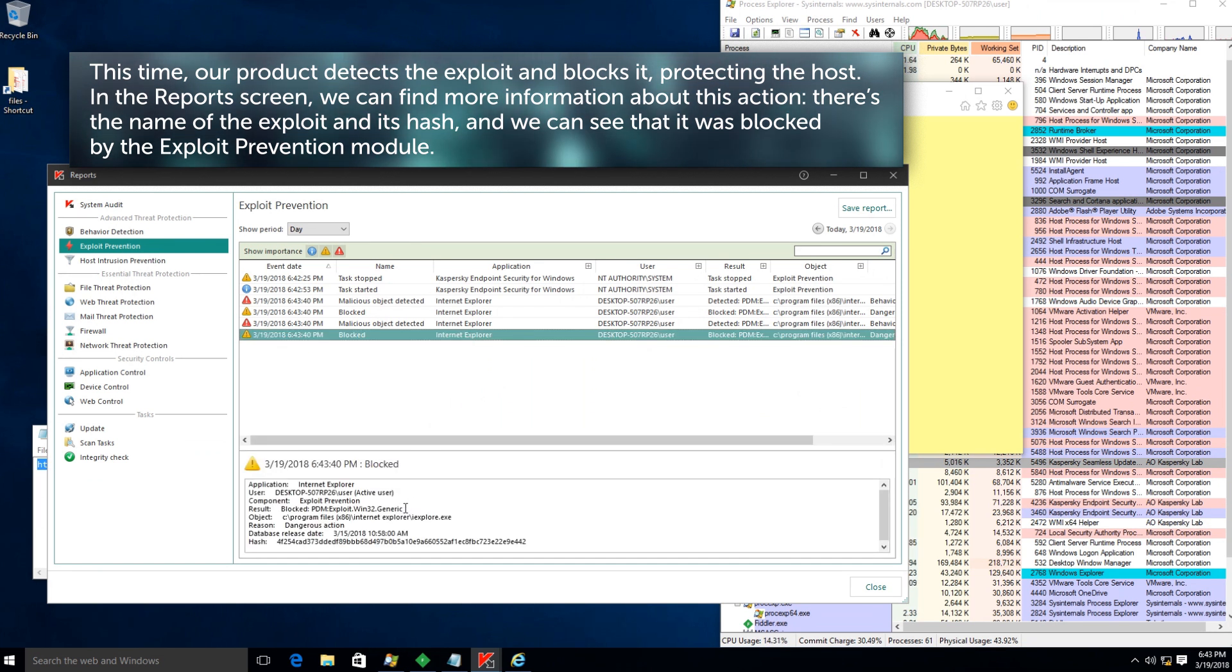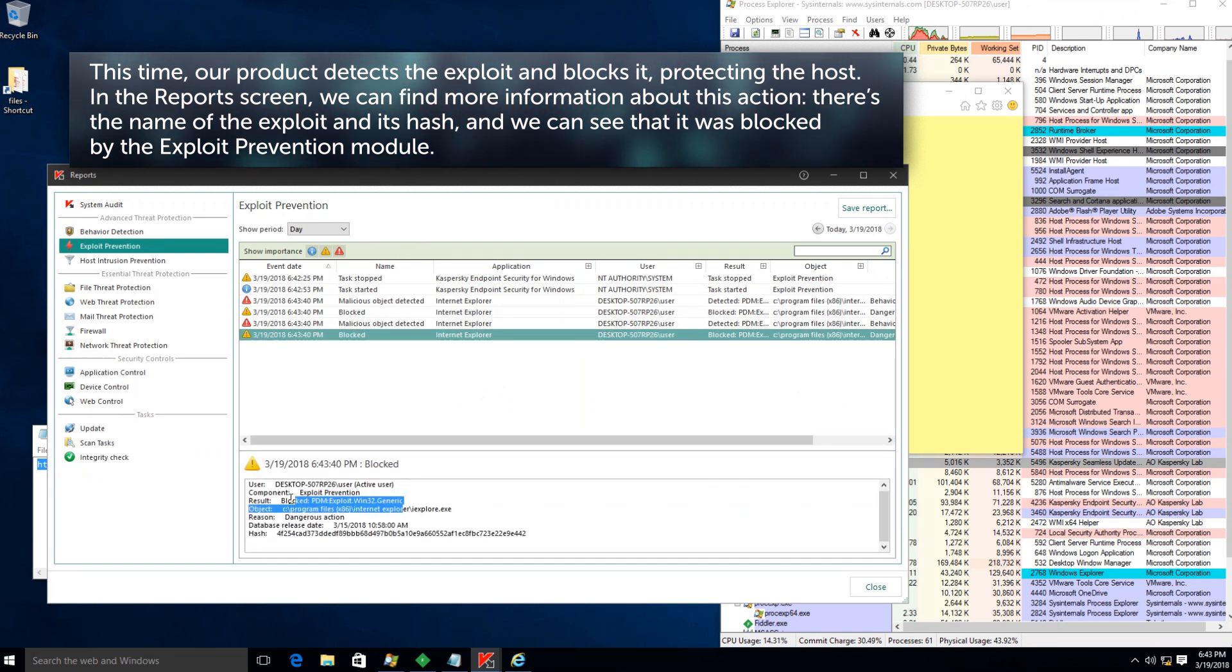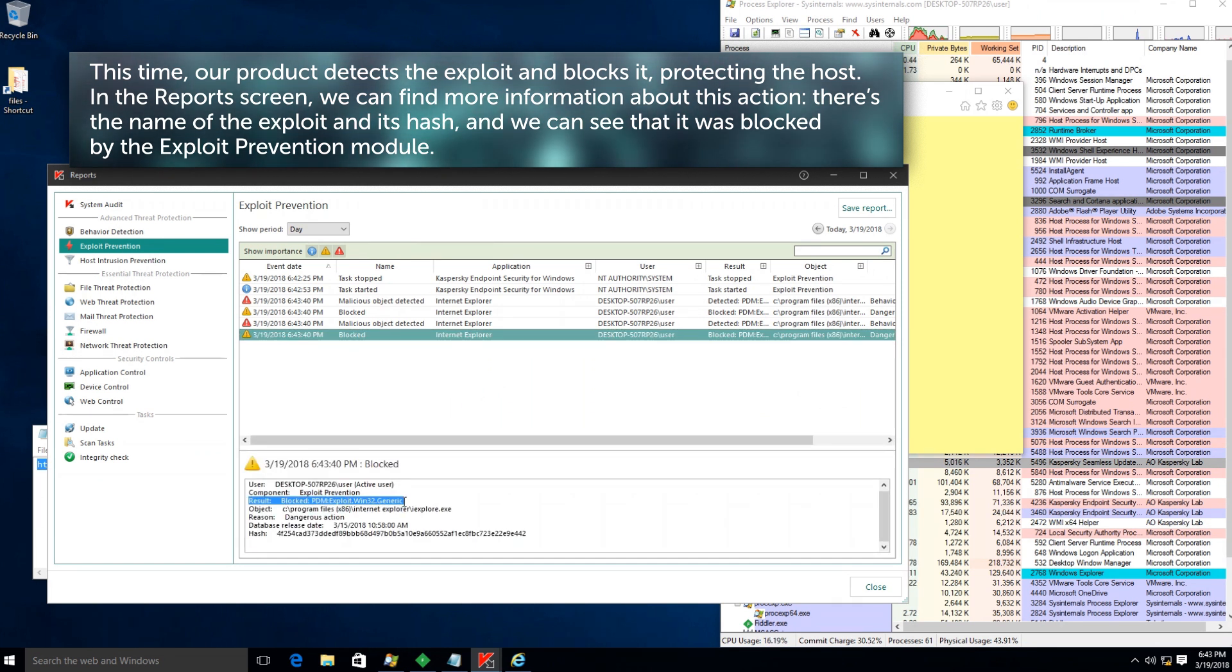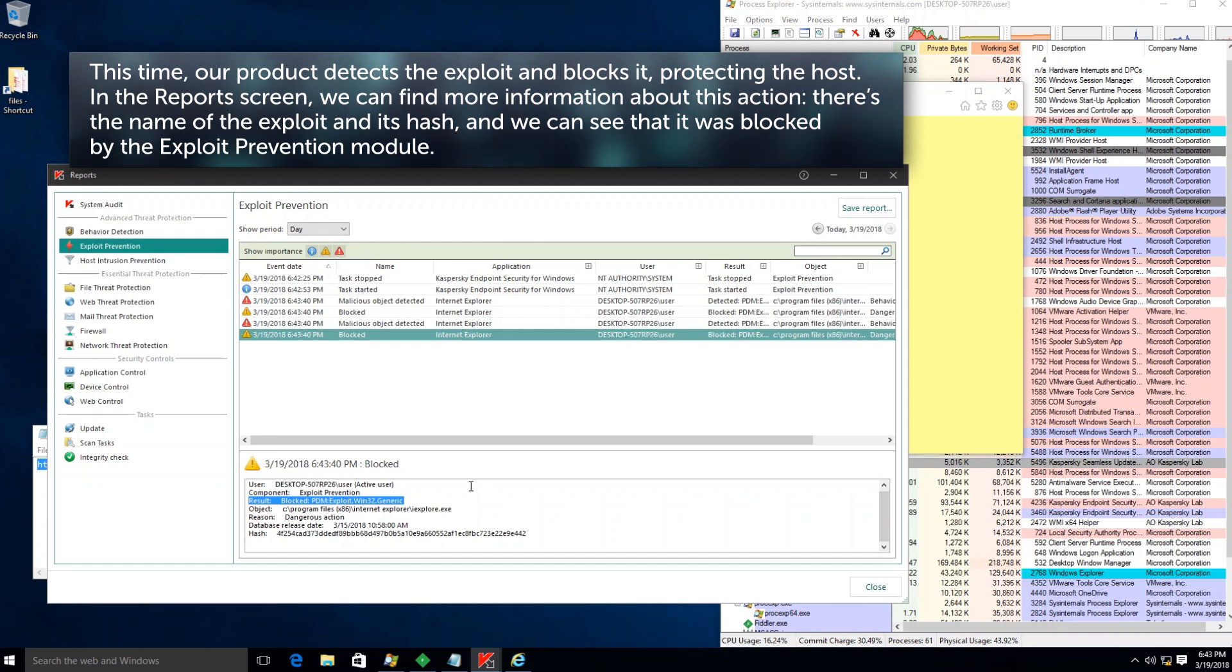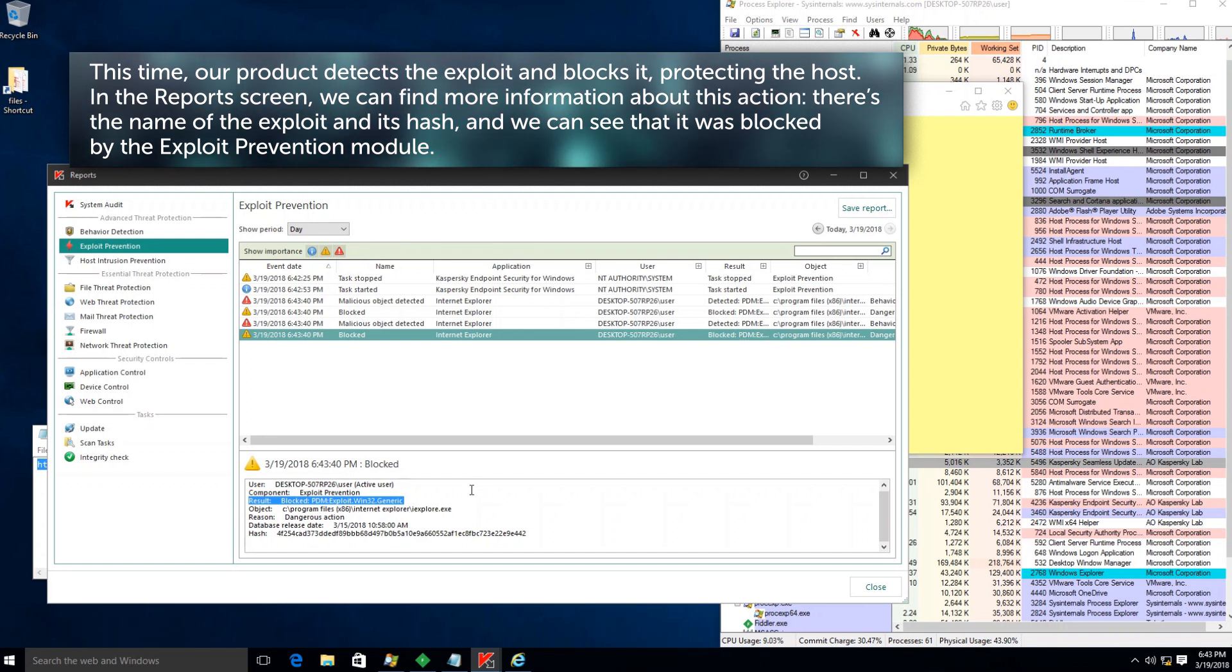There's the name of the exploit and its hash. And we can see that it was blocked by the exploit prevention module.